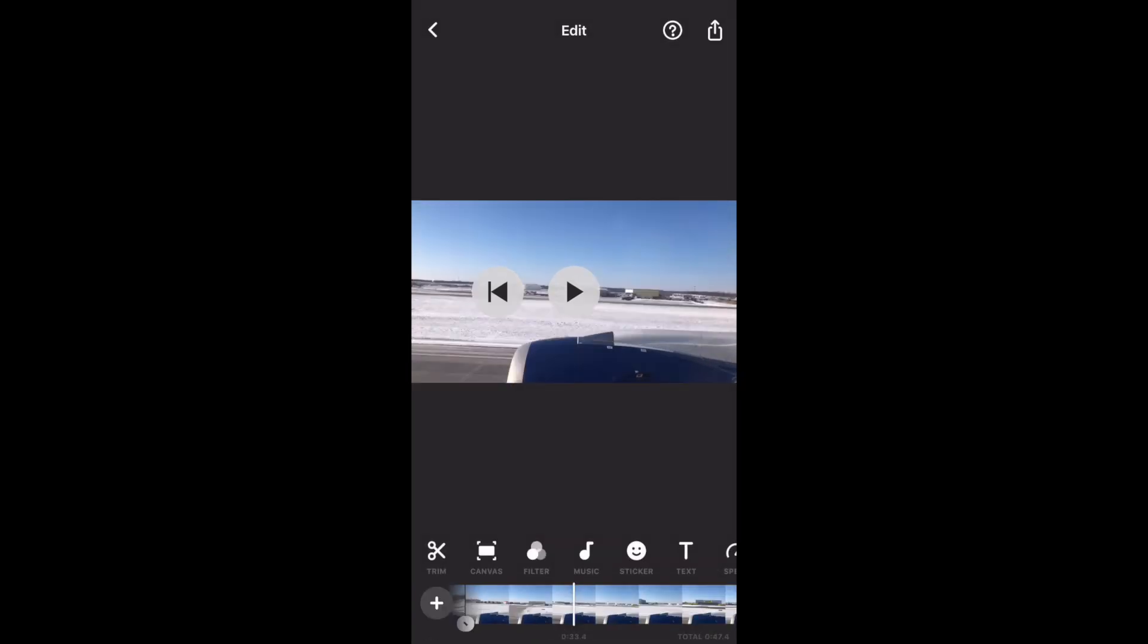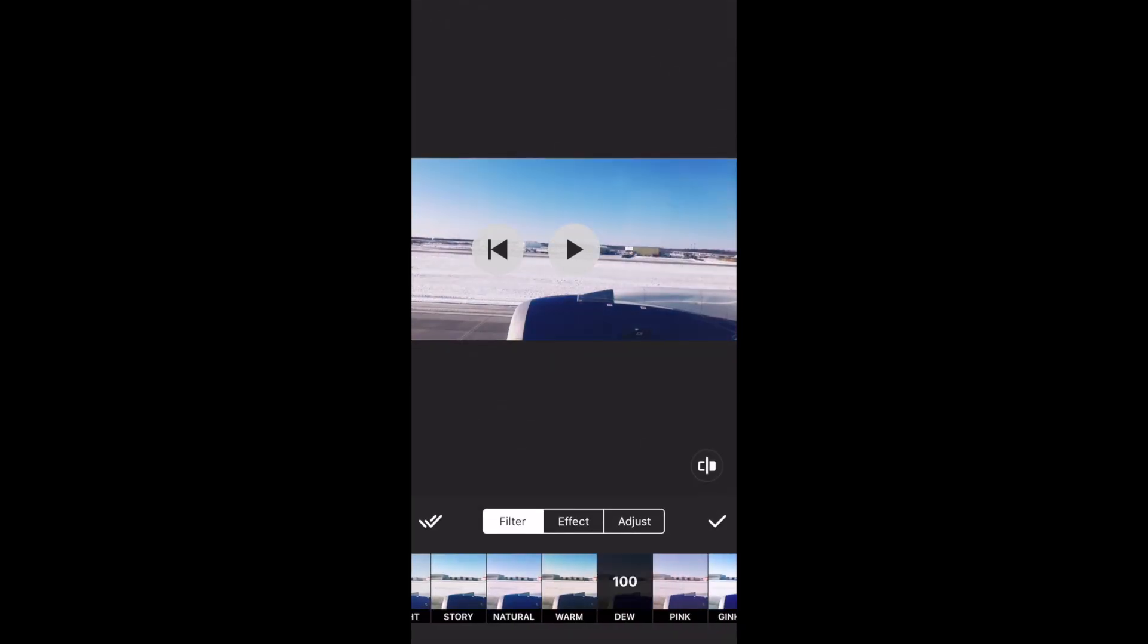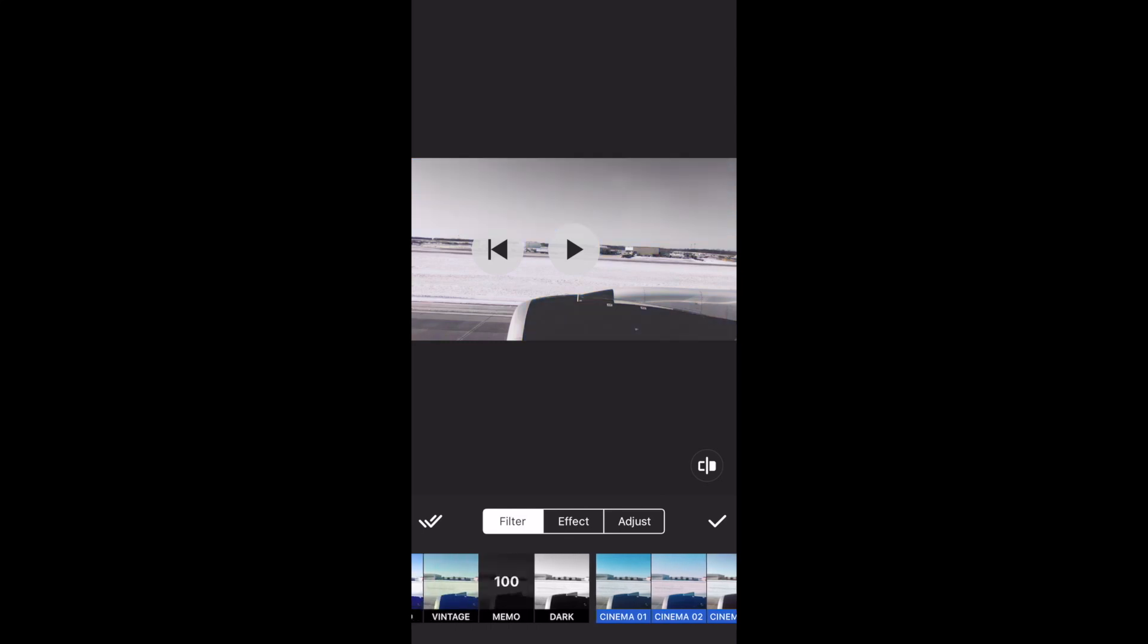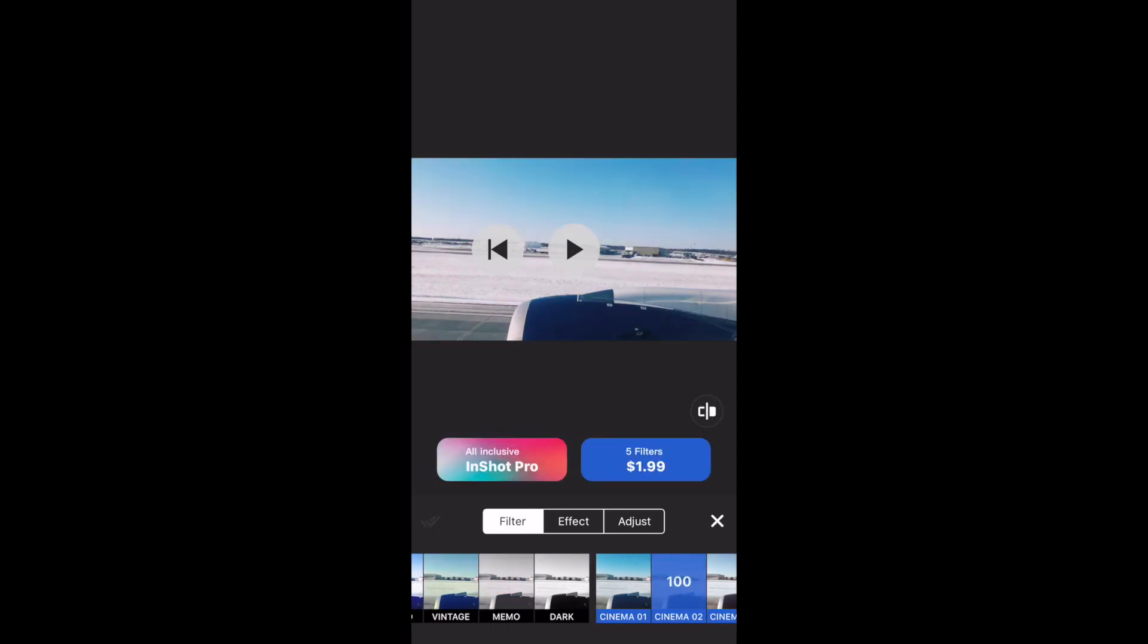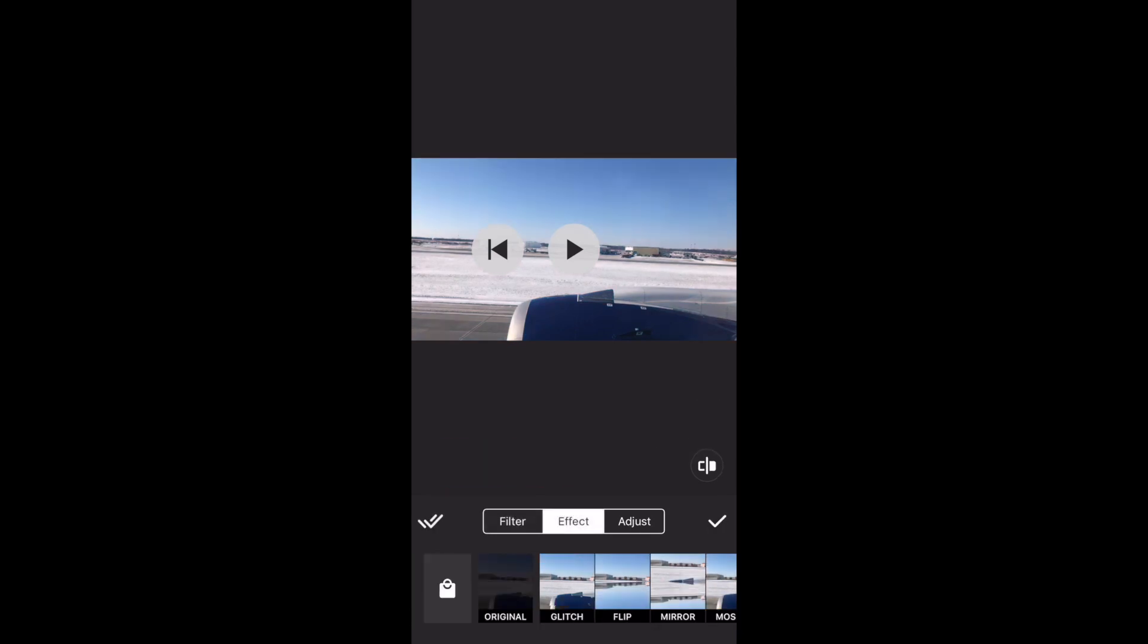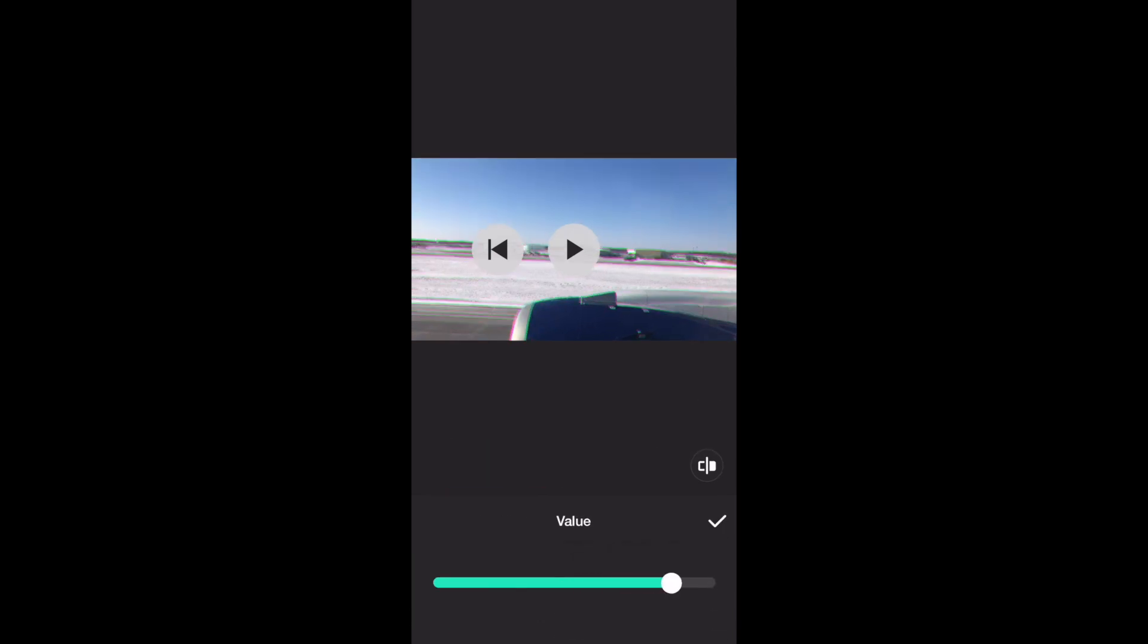Let's take a look at the filter feature. There are many beautiful filters and fancy effects that you can try. Some filters and effects are for the InShot Pro version, which means you need to purchase to use. You can also adjust the value of the filters and effects you put on.